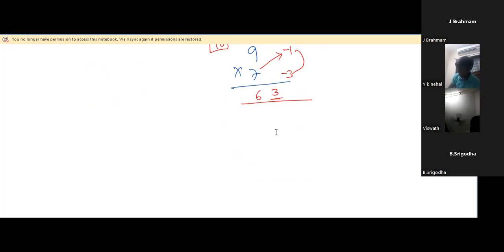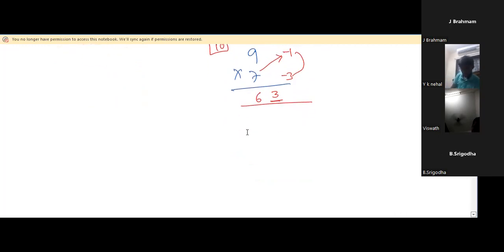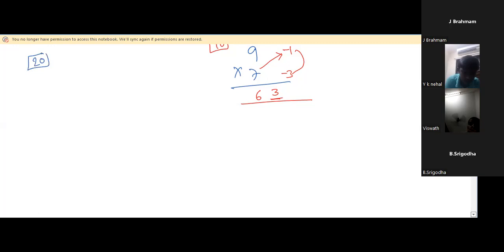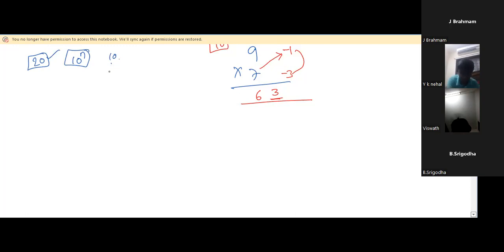This method is possible for every multiplication where the two numbers are nearby a common base. Let us go for bigger numbers. If the question is 21 into 24, we can use 20 as the base, but we'll see that later. First we'll see all powers of 10, and later we'll see multiples of 10. Powers of 10 — 10, 100, 1000, 10000, one lakh — are called base numbers. Multiples of 10 are called sub-base numbers.